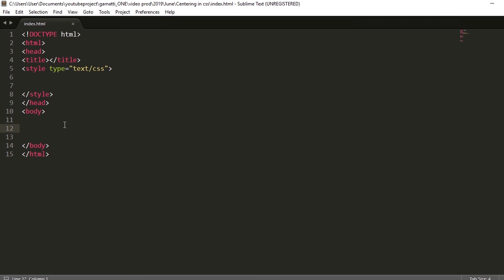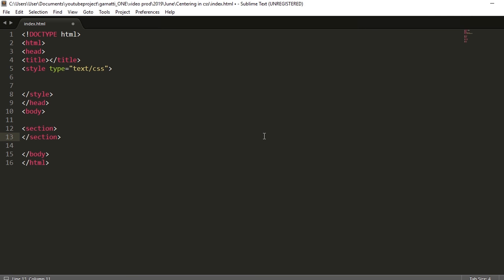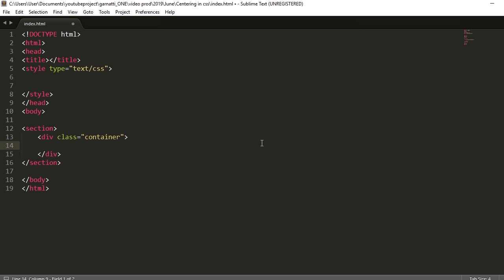So first up, let's create our elements. Let's create it step-by-step so you guys can see. This is our section with a container and a text.